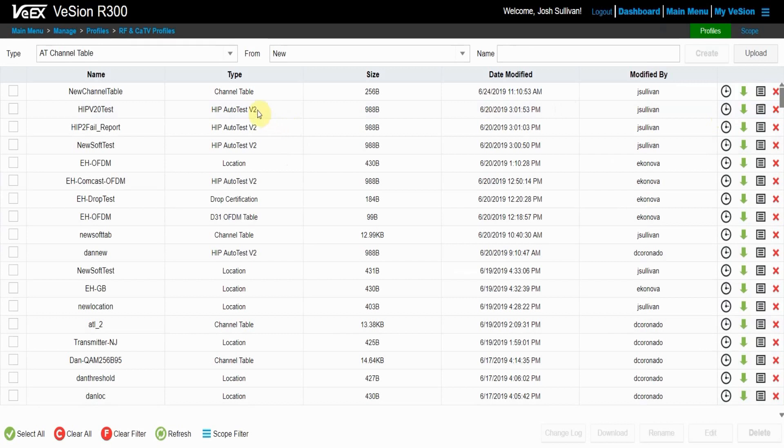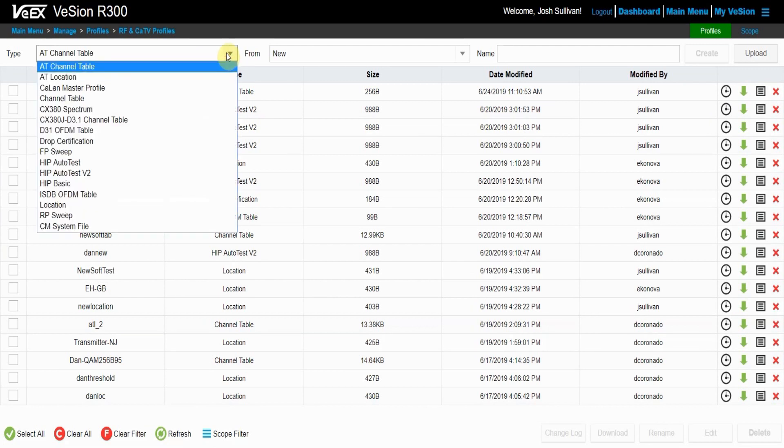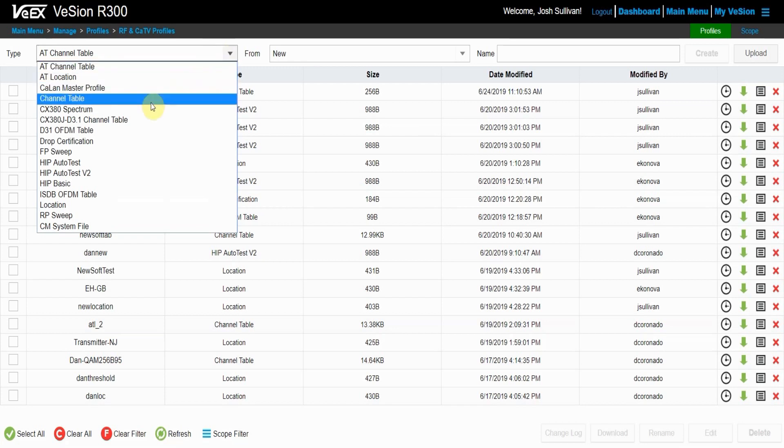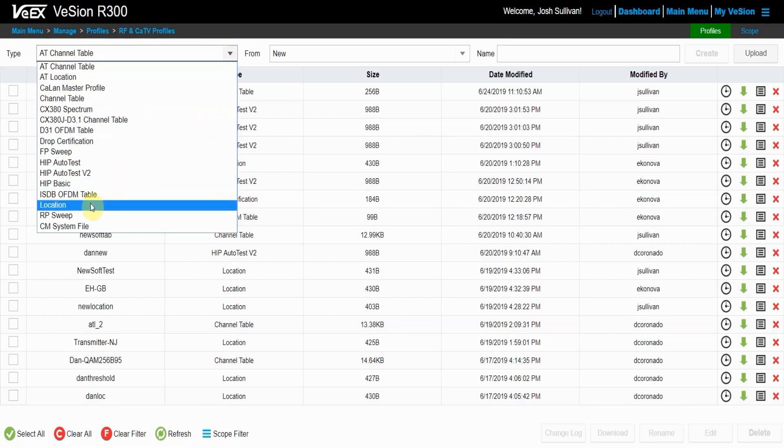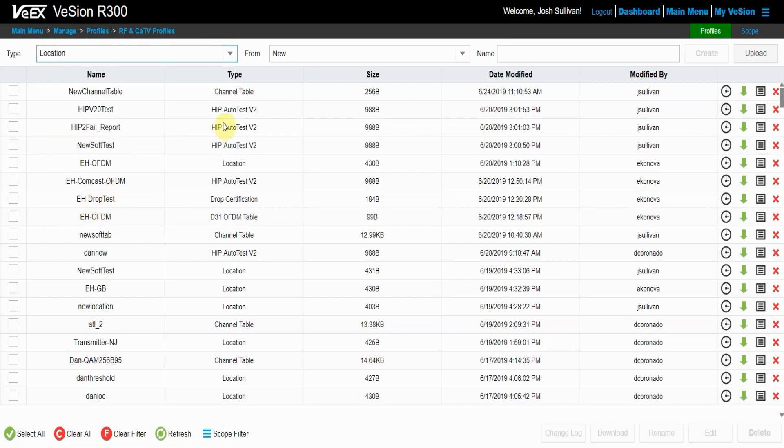Once in the RF and cable TV profile menu, you can go to the left of the screen to select the type of profile you want to create. The drop-down will give you all of the RF and cable TV profiles that you can create. I'm going to start with a location profile.